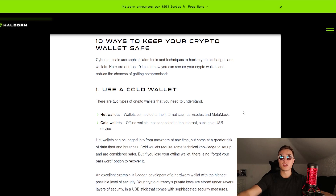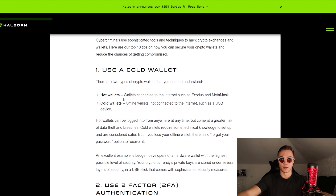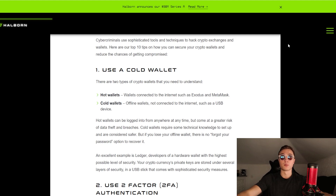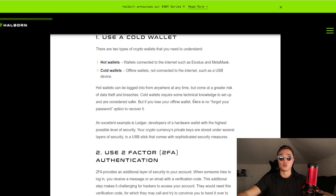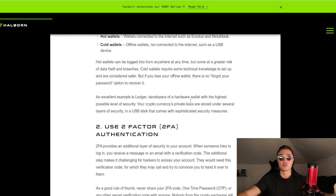The top 10 ways to keep your crypto wallet safe: First, use a cold wallet. Hot wallets are wallets connected to the internet, such as Exodus and MetaMask. Cold wallets, on the other hand, are offline wallets not connected to the internet, such as a USB device — and they are the preferred and safer way to store your crypto, such as the Ledger.